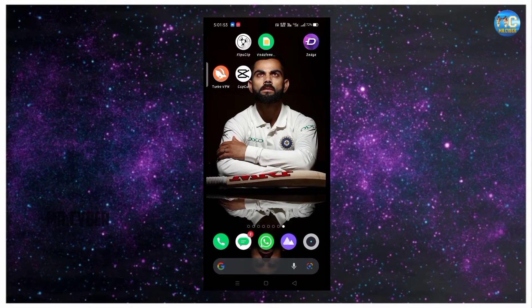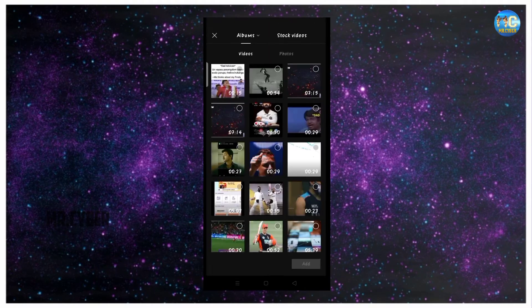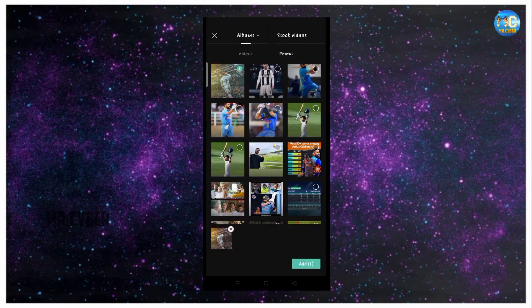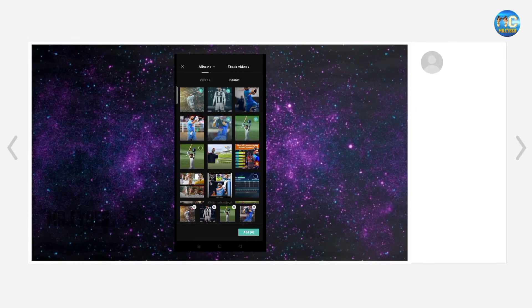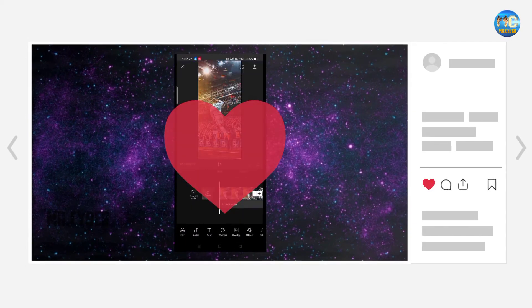If you want to install the CapCut application, you will open the application. Click the new project option. Click the photos option. If you have any photos, you will select the photos. You will add the option. You can select the link. We have to add the photos.